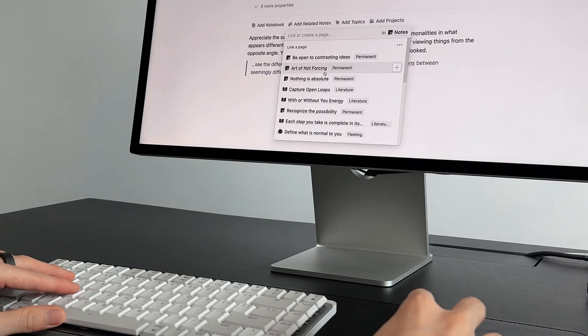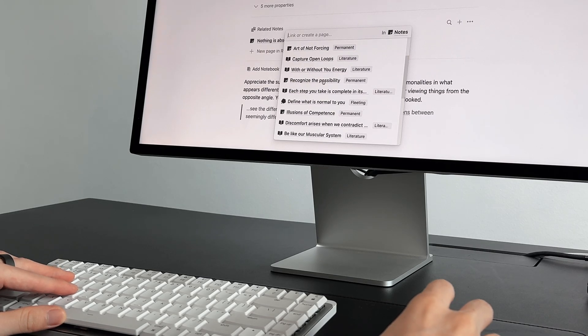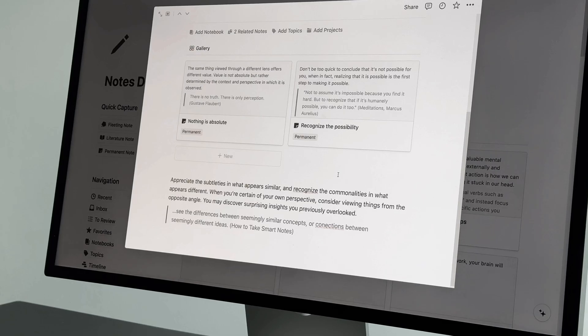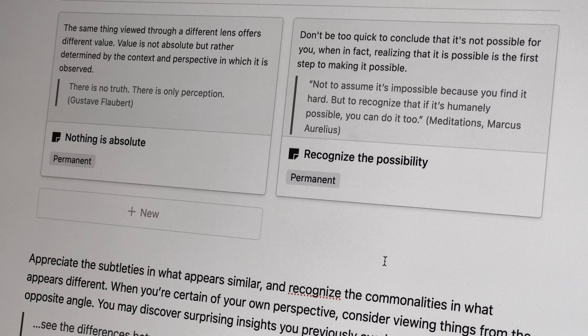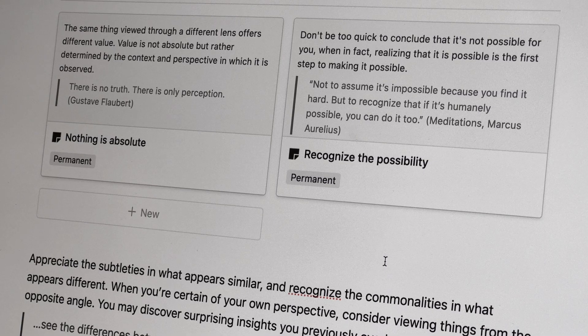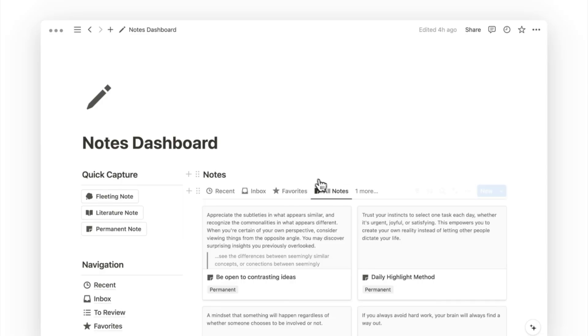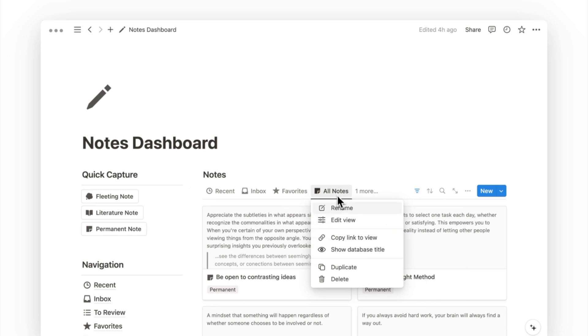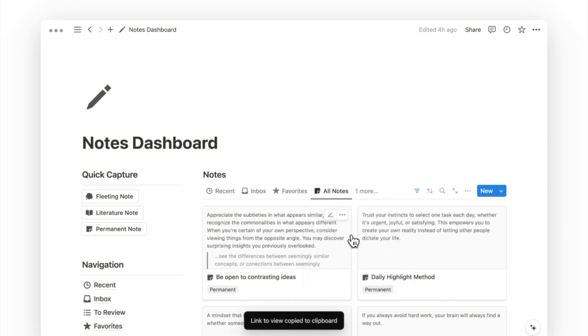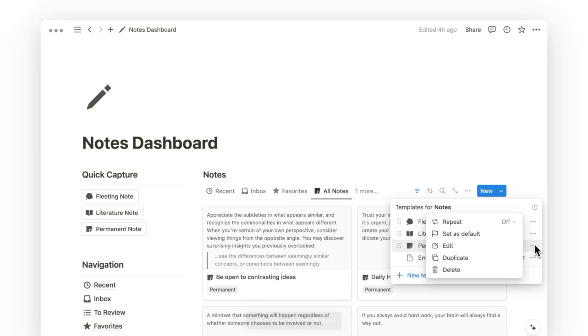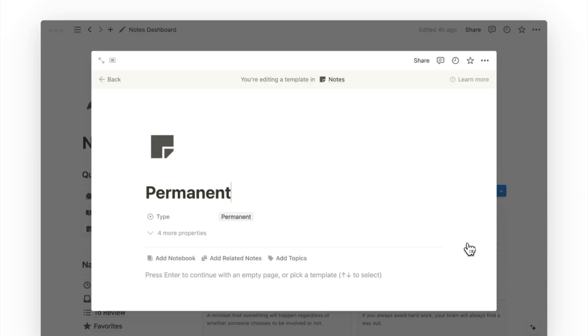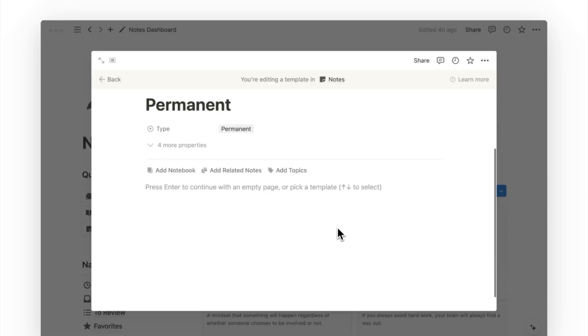Now that you know how to connect your notes, I'll show you how to take it a step further. I'm going to show you how to create a gallery view inside a notes page to preview all its related notes. First, copy the link of any notes database, and then navigate to the permanent note database template.